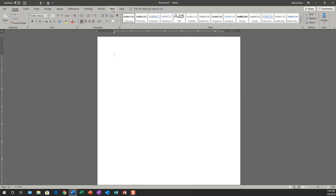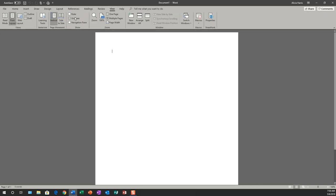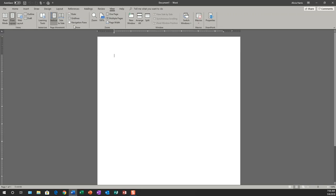To make sure that your ruler is turned on, you want to go to view ruler. When I take it off, you'll see the screen change. When I put the ruler back on, you'll see the ruler come back up.